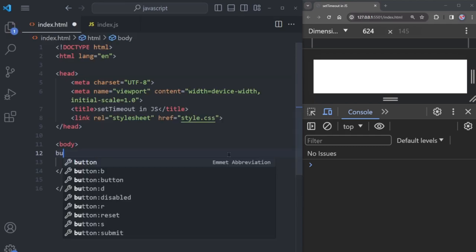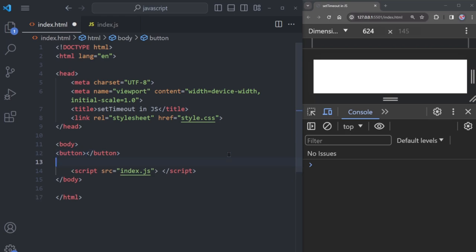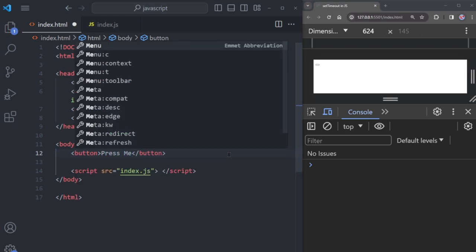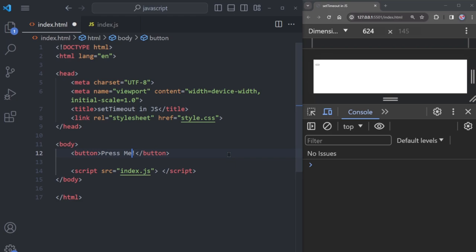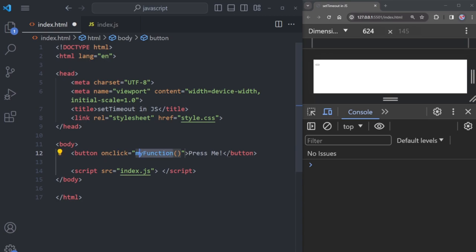First, go to the HTML document and add a button tag. Write some text on the button like 'Press Me'. When someone clicks this button, a function will be triggered — add the onclick attribute and write the function name, which will be myFunction.